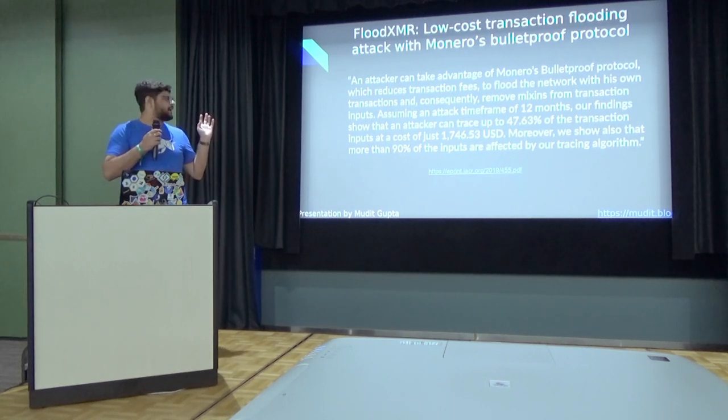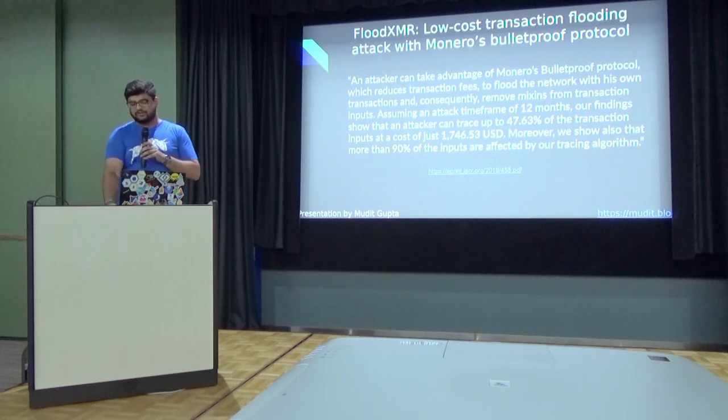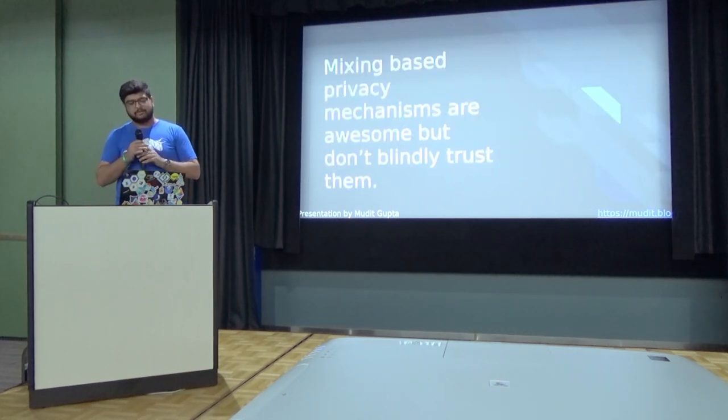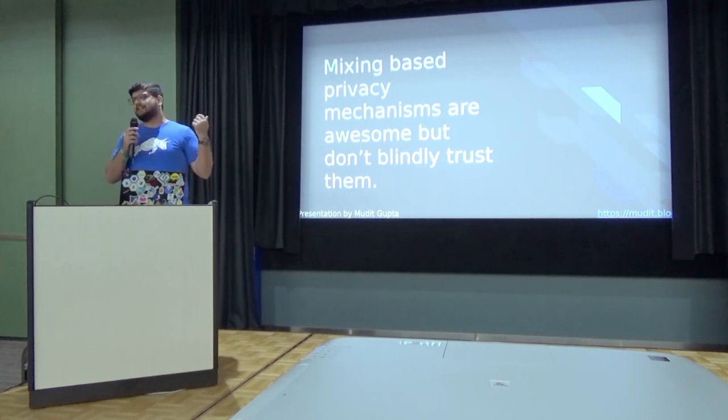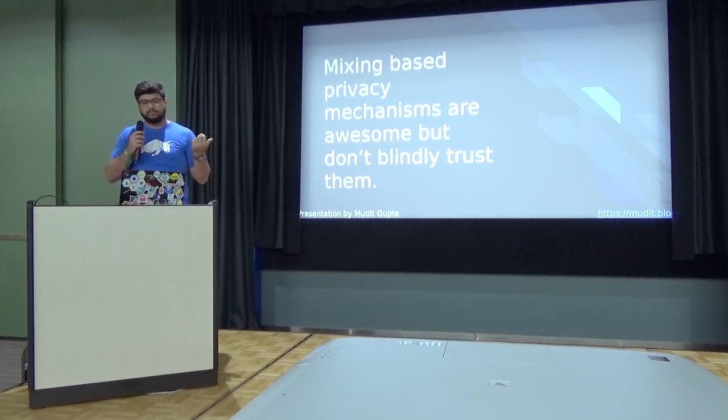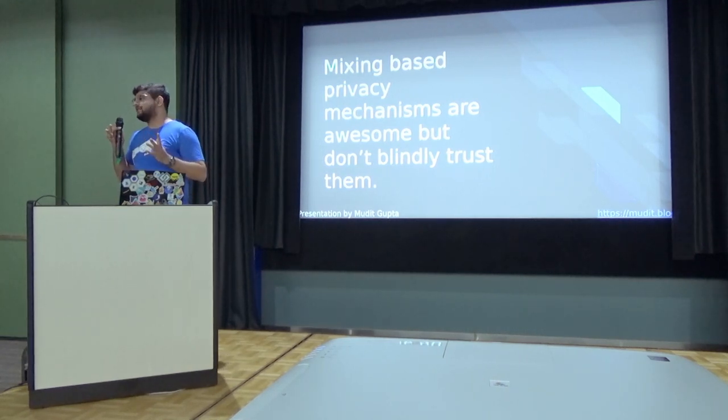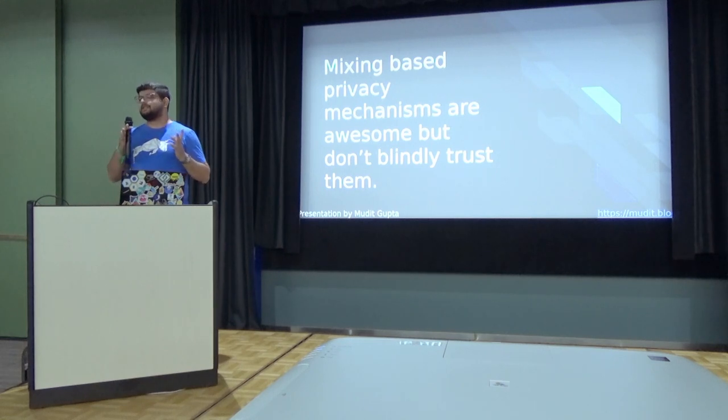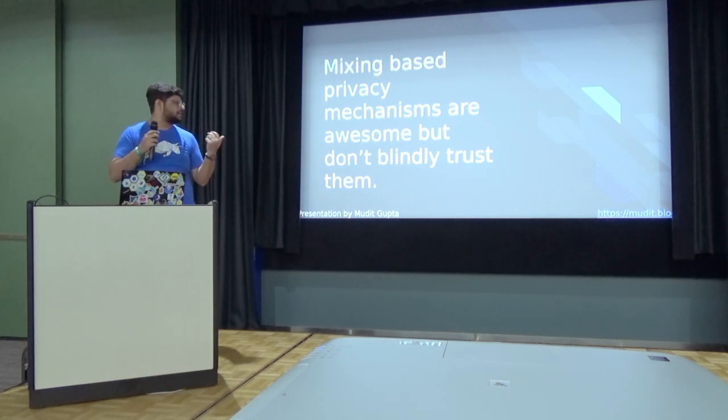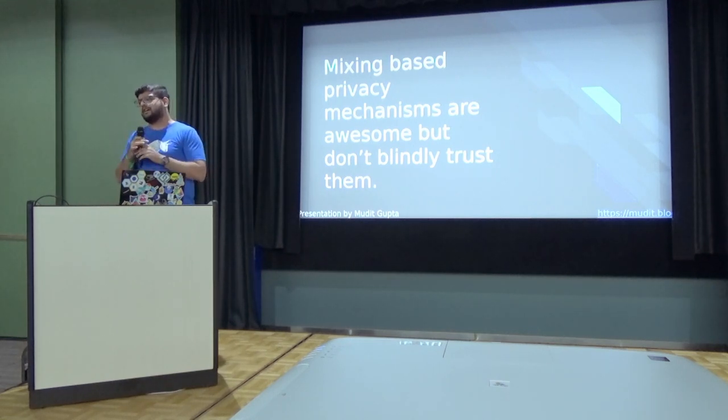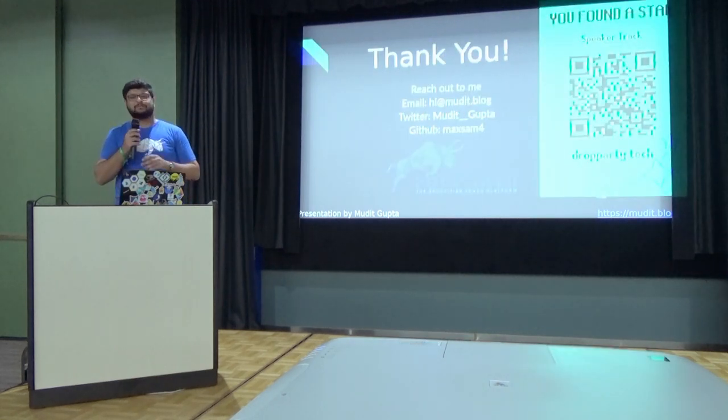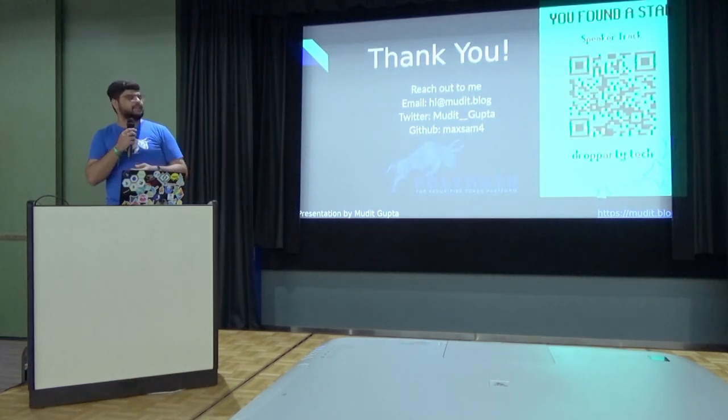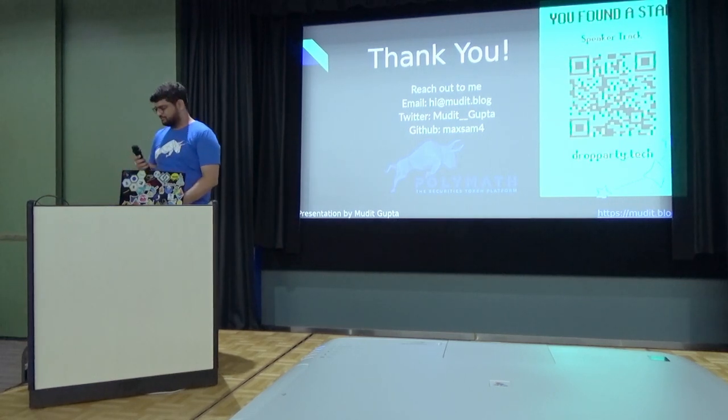So I just want to say that mixing-based privacy mechanisms are awesome, but they are not a foolproof method. Don't blindly trust them, especially when it comes to mission-critical stuff. You should know your risk and proceed accordingly. Unfortunately, I don't have time, but feel free to catch me outside if you want to discuss. Thank you.